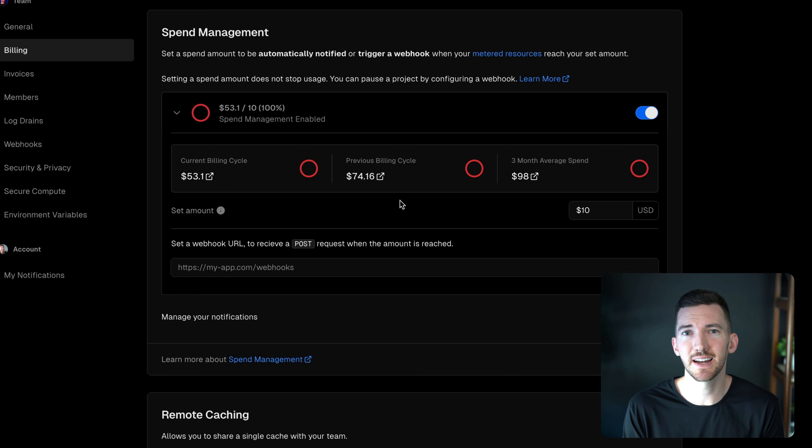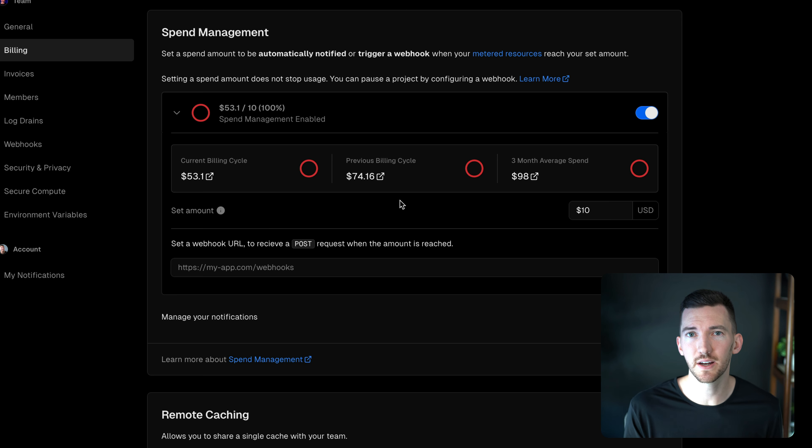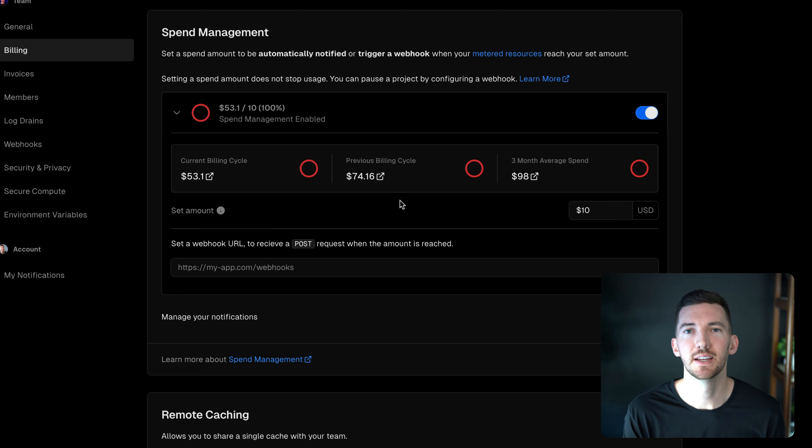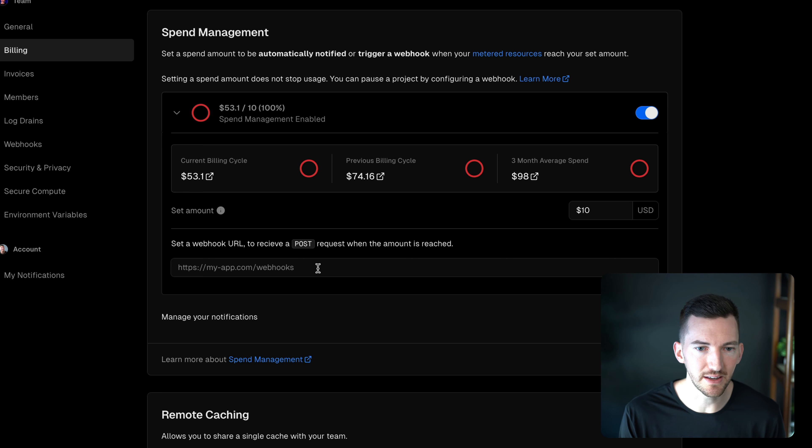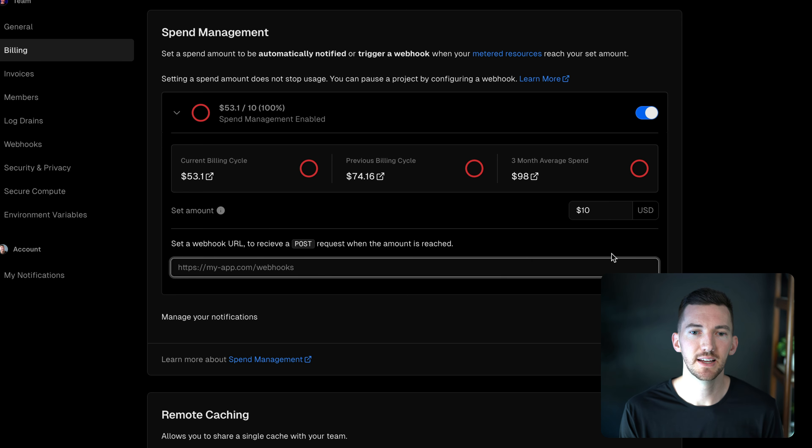I do want to take action when we go over this spend. And I want to be able to have the control to do that programmatically. So that's why we give you the option to set a webhook.